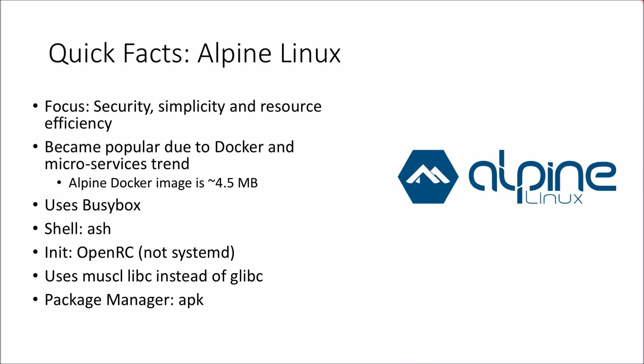In this video we'll cover some quick facts about Alpine Linux. Alpine Linux is a free open source non-commercial distribution of Linux that focuses on security, simplicity and a really small footprint which allows resources to be used much more efficiently.